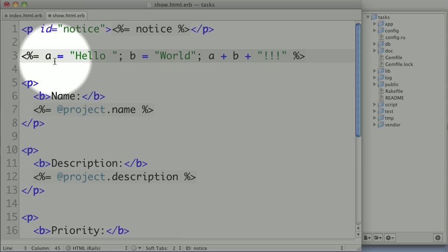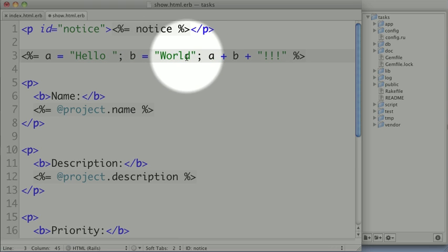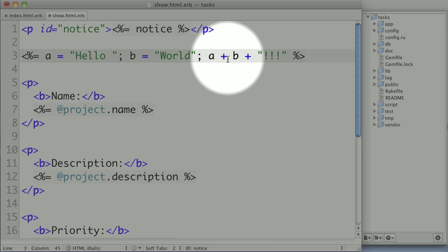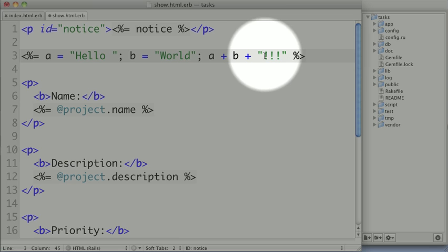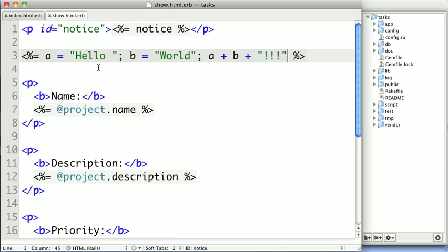First, I'm setting a variable A to hello, a variable B to world, and then my last expression is A plus B plus a string full of exclamation marks. So when we save it, and we refresh, we can see that only hello world is printed. Even though these executed, we don't see the result hello and world printed out before the final hello world string.